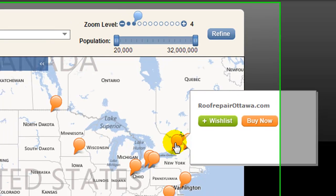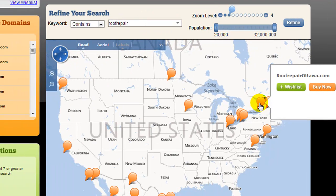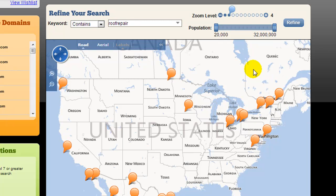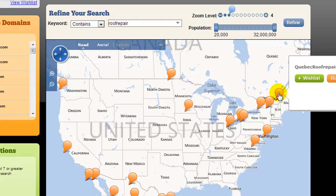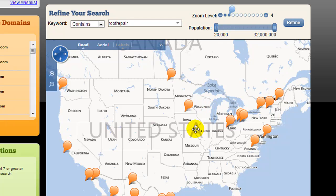These are the types of domains that, if I built a website focused on ranking for 'roof repair' and the city name, I could go and purchase. It's very easy to locate a roofing company in any kind of city, and then you could approach them and say, would you like to rent this website or purchase this website? Now I'm going to quickly show you what's going on here.